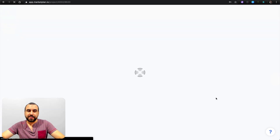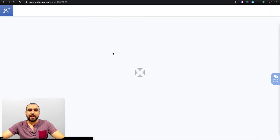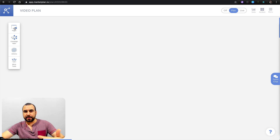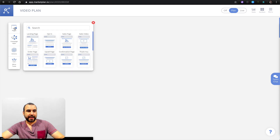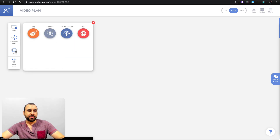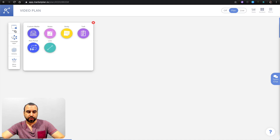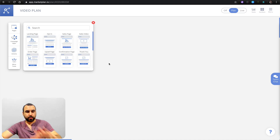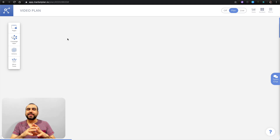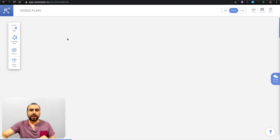Let's jump into video plan. On your left side are your marketing tools — you've got pages, campaign apps, actions, and more tools. We'll talk about these in a bit. First, we're going to load in a template so you can see how it's actually built.